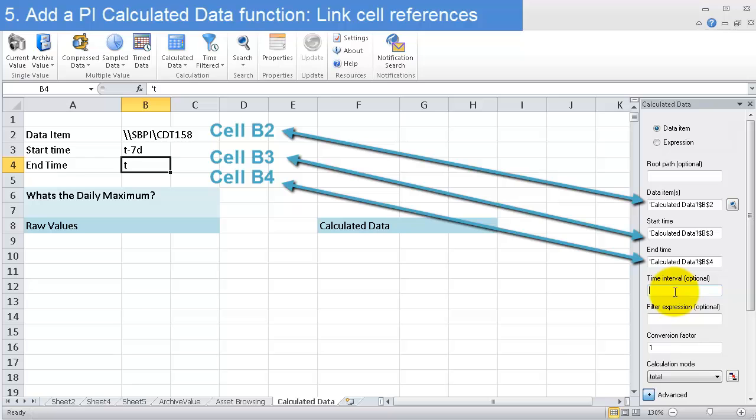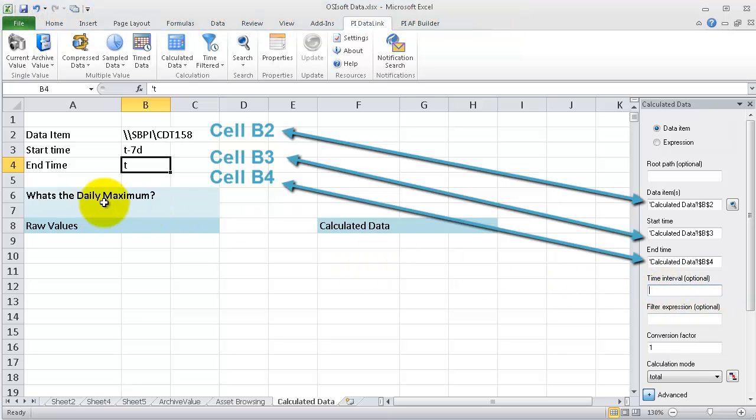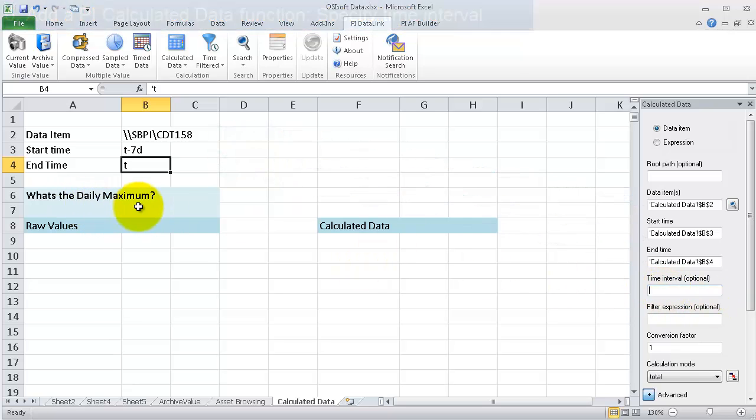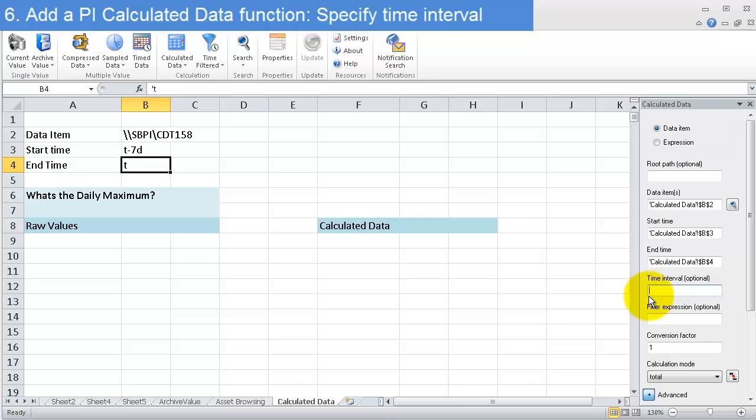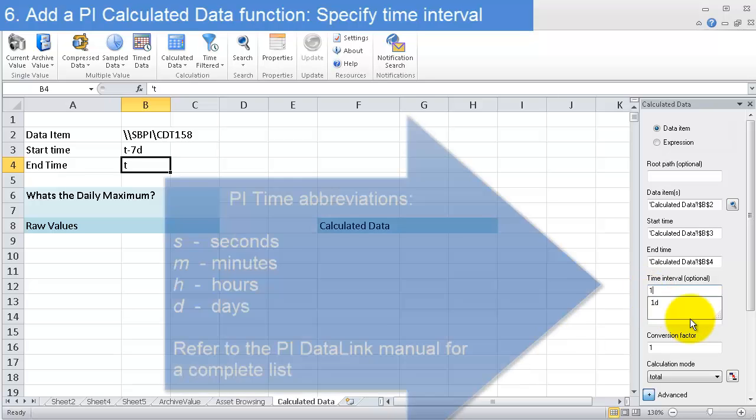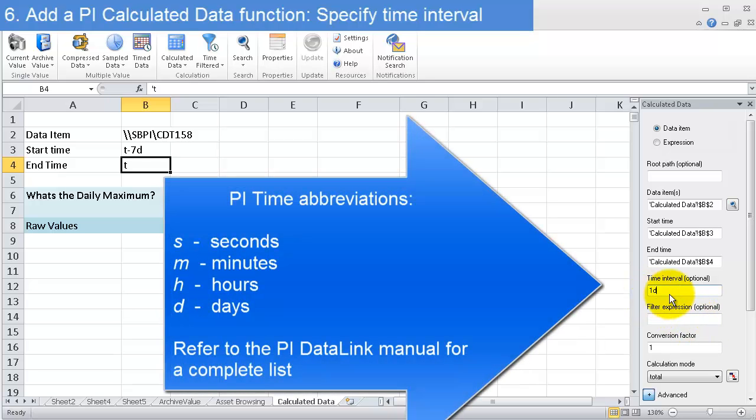Now the time interval—that's how often I want this interval to be. Since I'm asking for the daily maximum, I'm going to type in 1D for one day. I could also put this on my sheet and refer to that, but I'm just going to type it in this field.